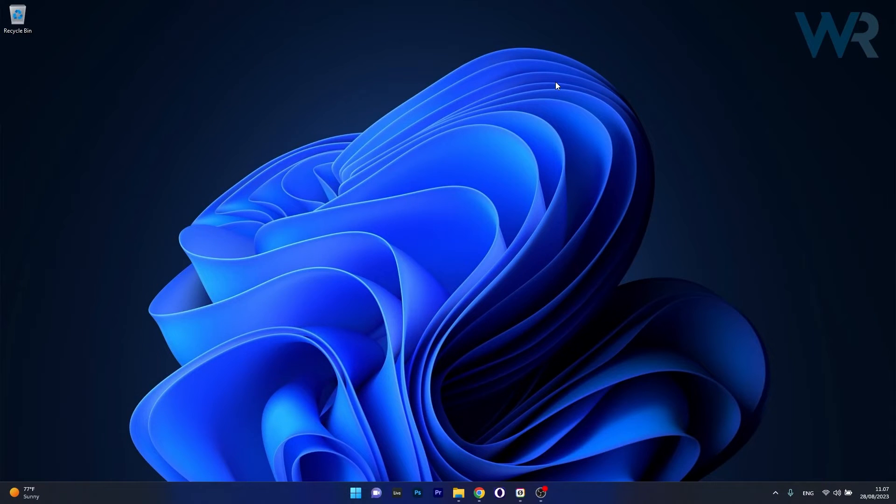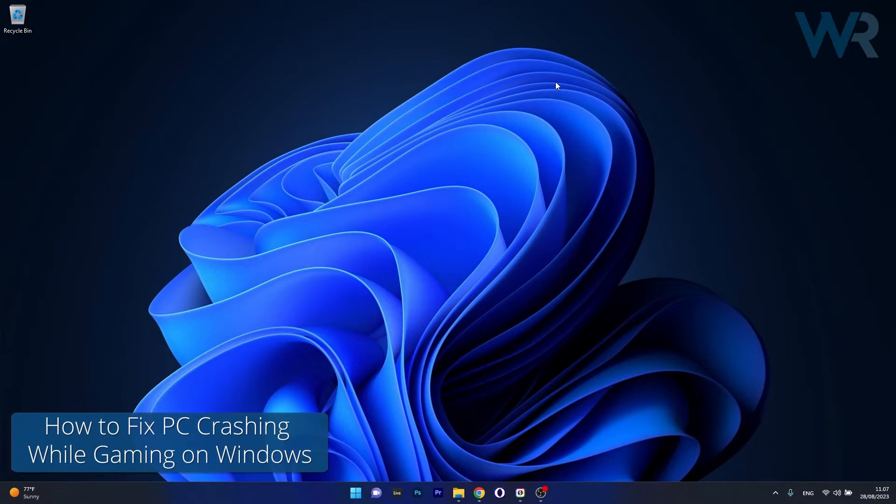Hey everyone, Edward here at Windows Report, and in this video I will show you what to do if your PC is crashing while gaming.